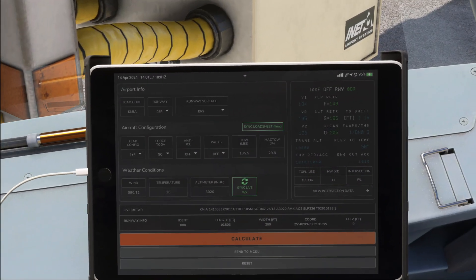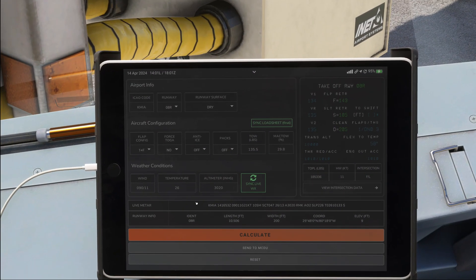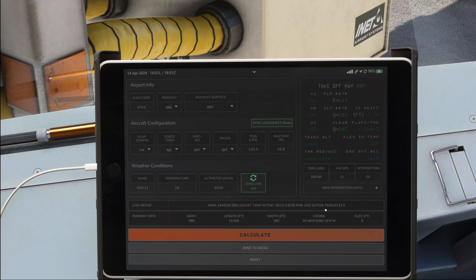And that is by looking at the METAR itself. If you look at the METAR, then you will see we've got winds, visibility, clouds, temperature, and then our QNH. Since we're in the US, it's given in inches. But then we've got the remark AO2 and SLP226, and this is the important thing.